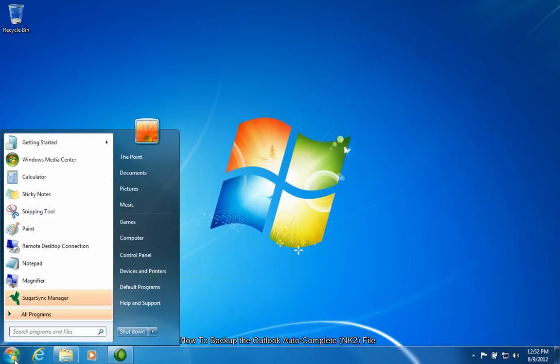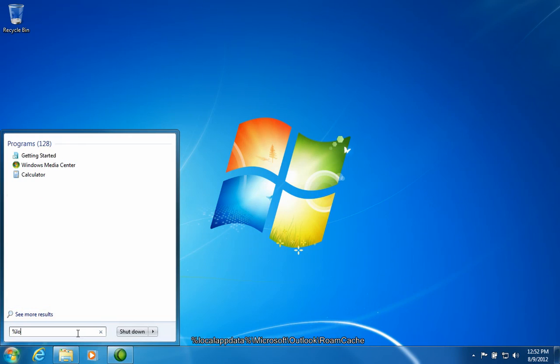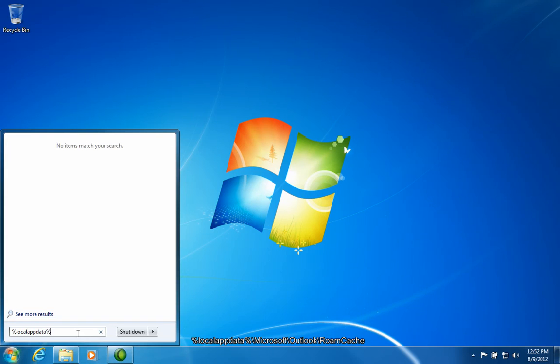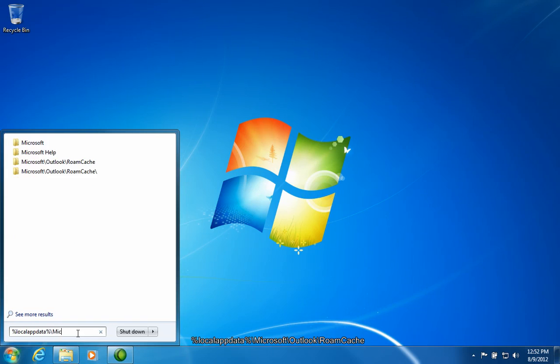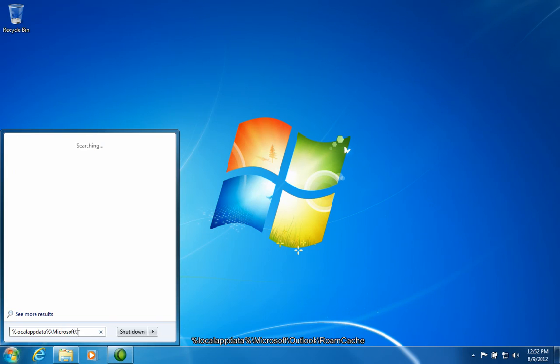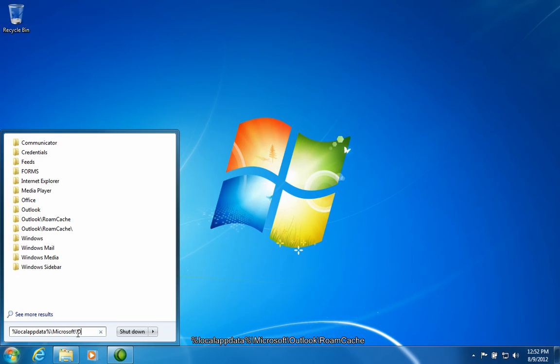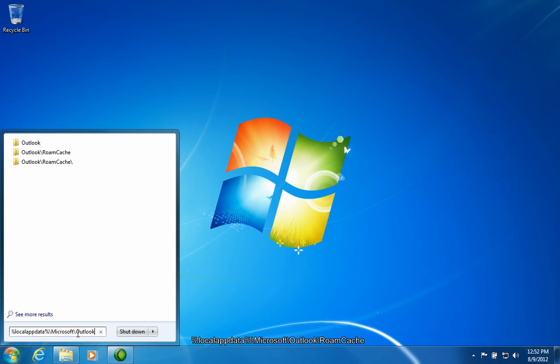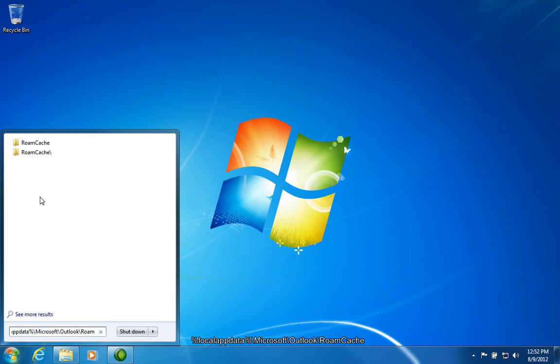First, open the Start menu and type into the box labeled Search Programs and Files the following text: percent sign, local app data, a closing percent sign, backslash Microsoft, backslash Outlook, backslash RoamCache.